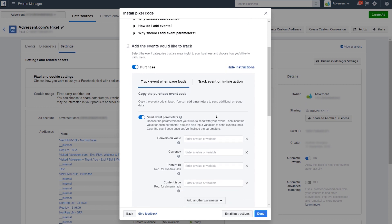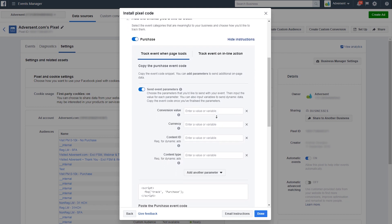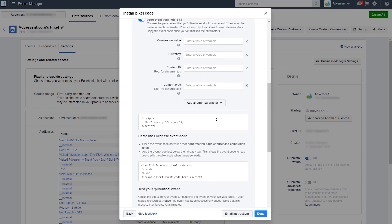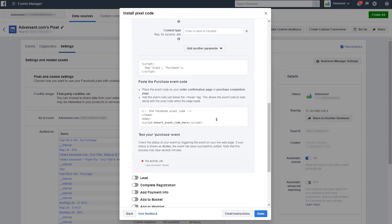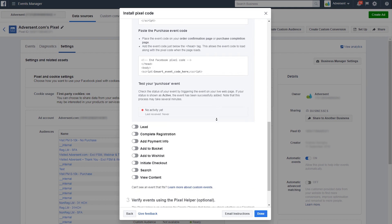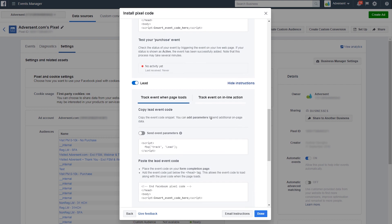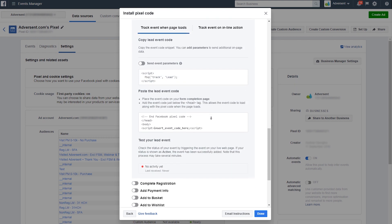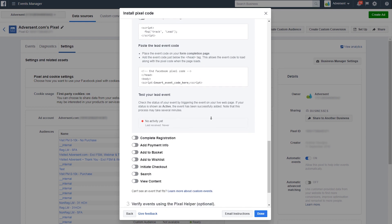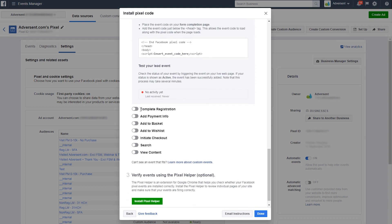From where people are dropping off, viewing and buying — all with a view of improving the customer journey. Once the Pixel's up and running, we can start tracking the actions that matter most to your business. You'll see a list of events with toggle icons next to them, and there are nine in total: Purchase, Lead, Complete Registration, Add Payment Info, Add to Basket, Add to Wishlist, Initiate Checkout, Search, and finally View Content.